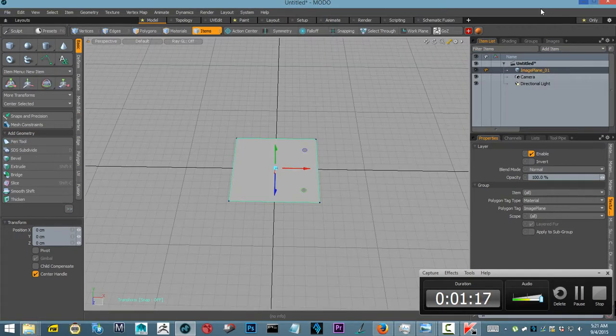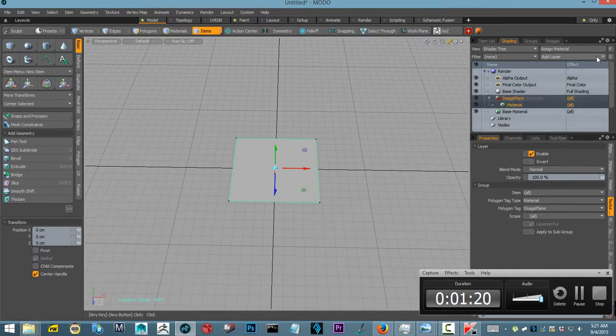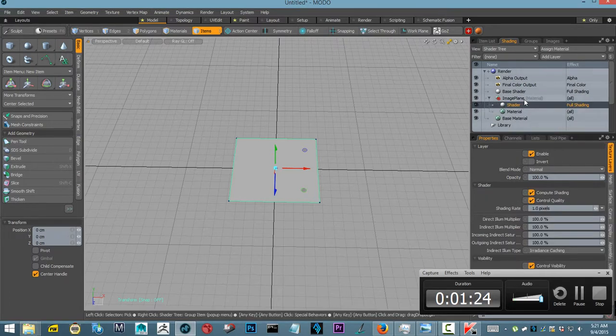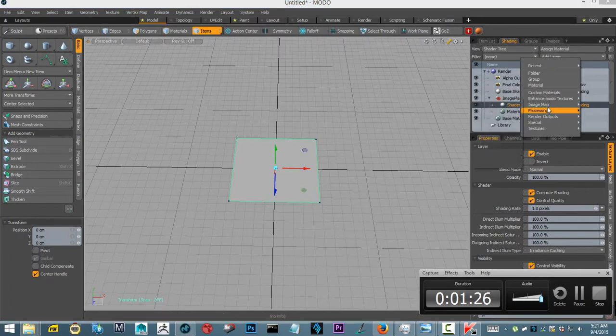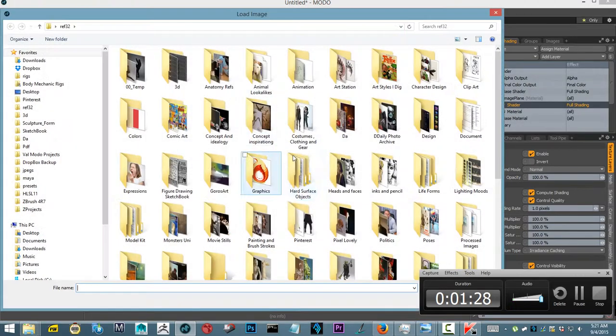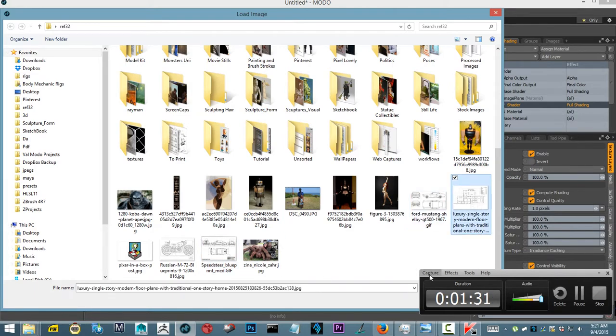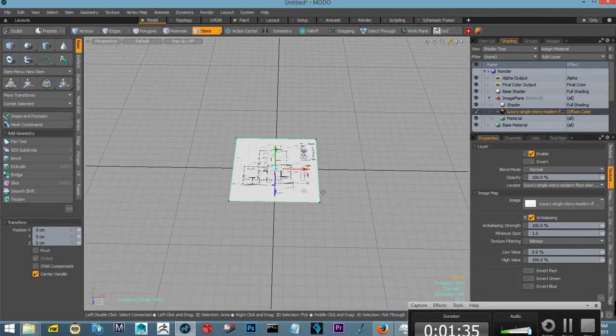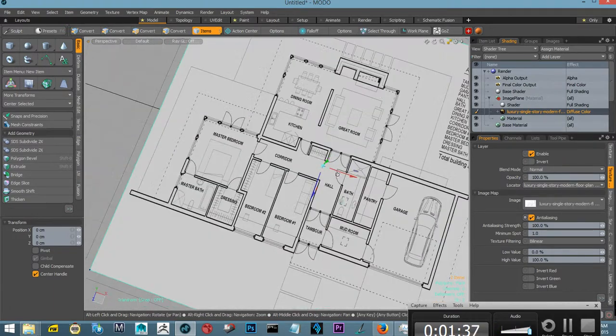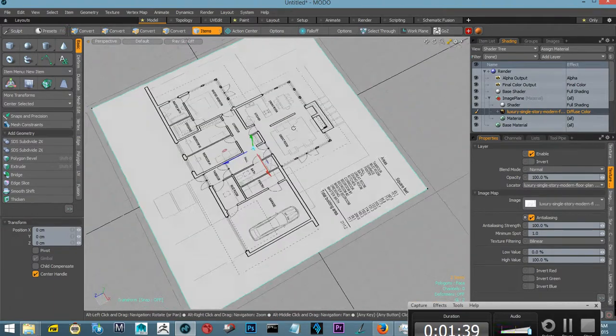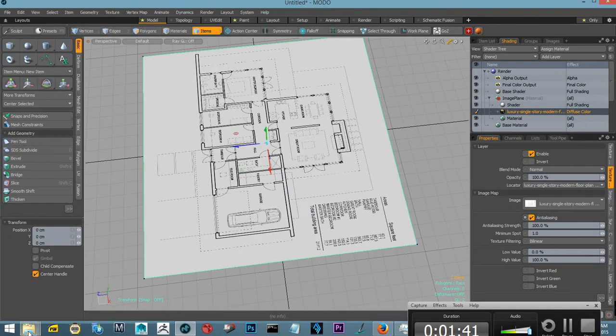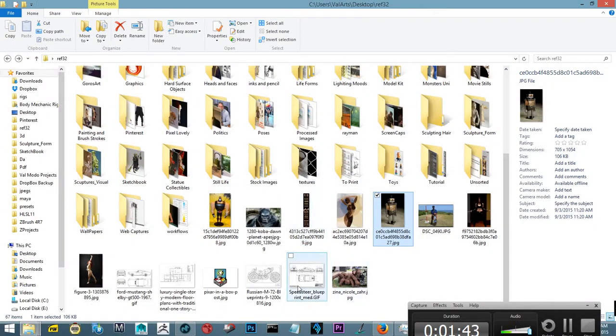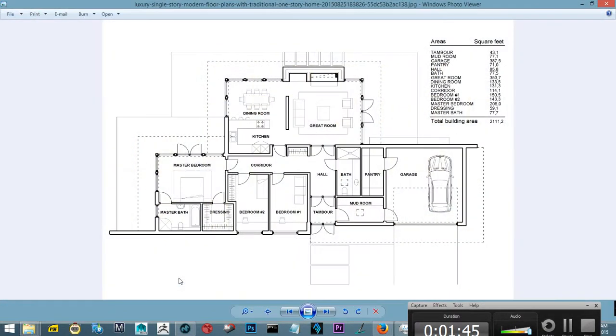Go to our shading group, apply a shader, special shader. Go again, add layer, image processing. This time find your blueprint, your architectural, and just open it up. This one came in fairly squared, although if I could open up the image you could see that the dimensions are not squared.